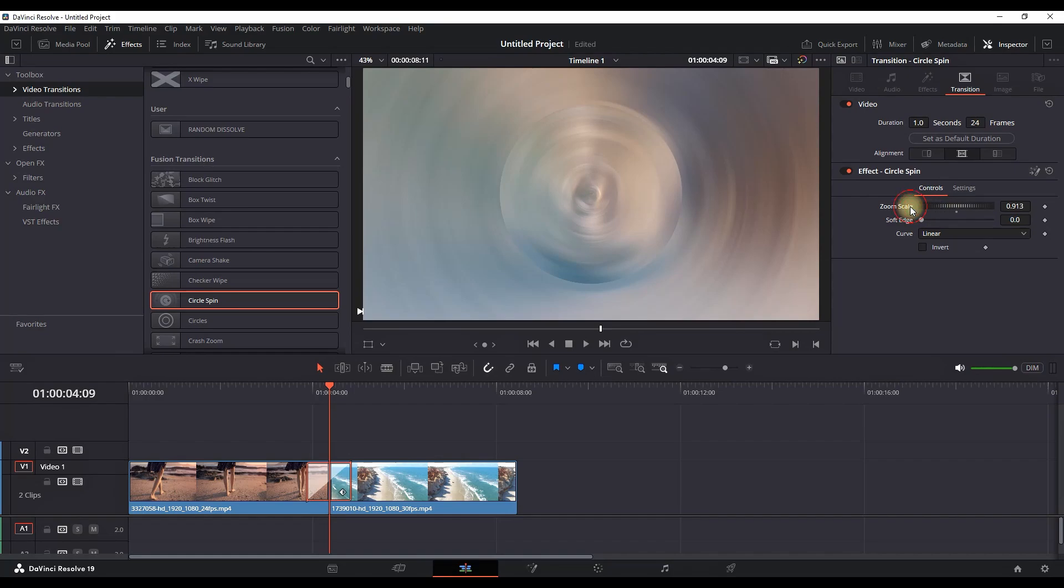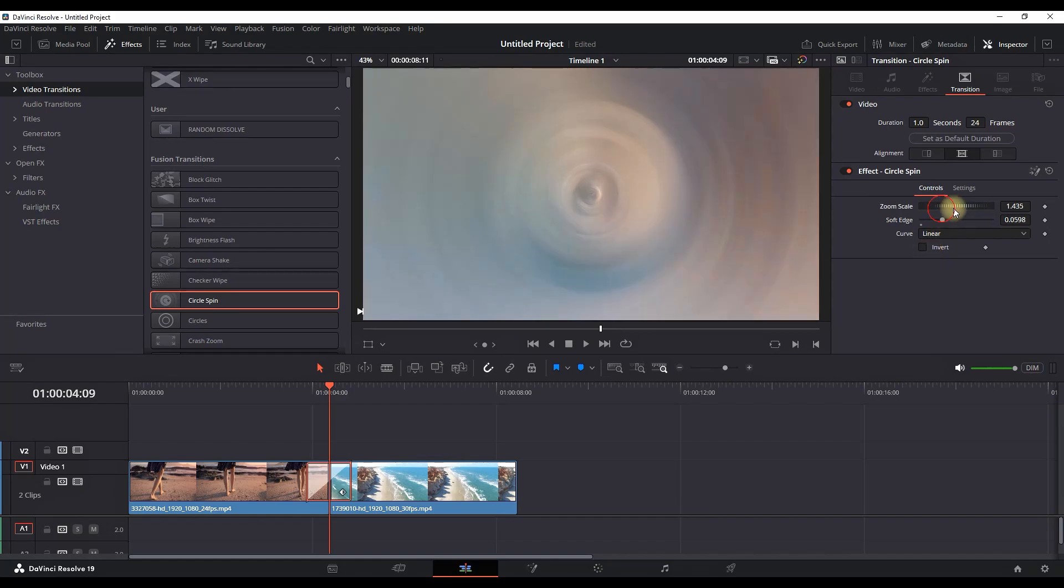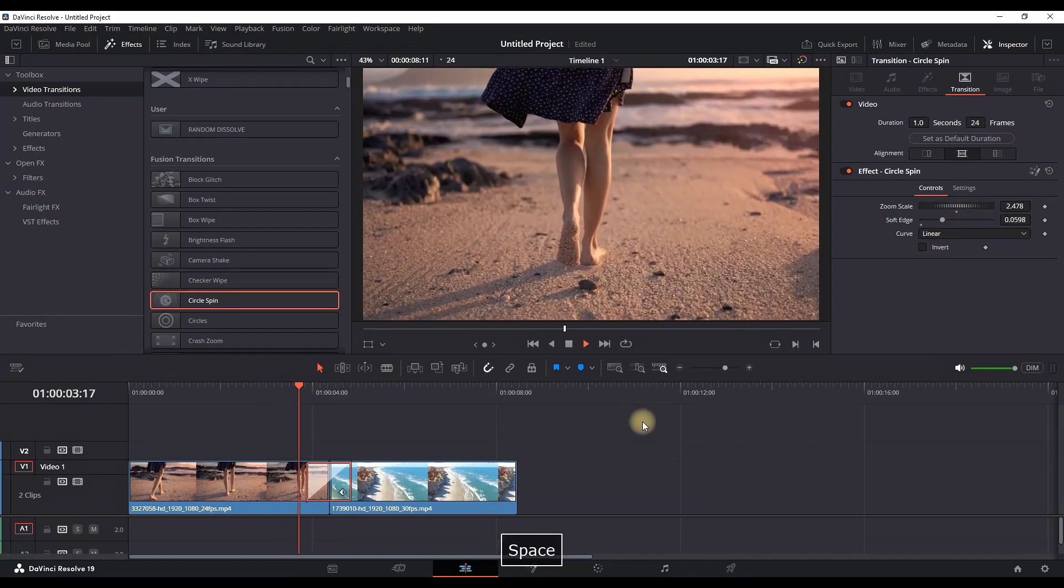You can increase and decrease the amount of zoom scale that you're having and also the soft edges, making it even smoother. Now let's preview and move on with the next transition.